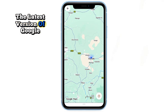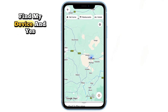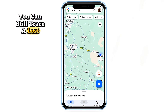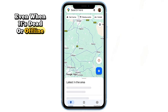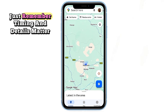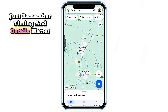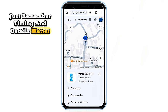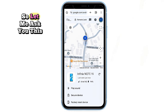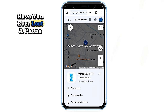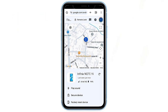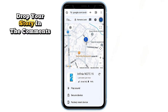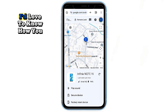This method works in 2025 with the latest version of Google Find My Device, and yes, you can still trace a lost Android phone even when it's dead or offline. Just remember: timing and details matter. Have you ever lost a phone and wished you had this info sooner? Drop your story in the comments — I'd love to know how you handled it.